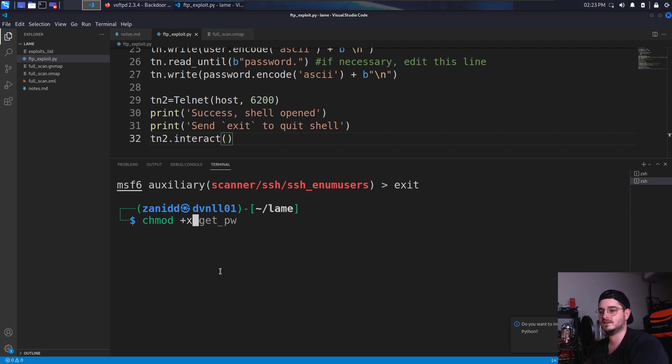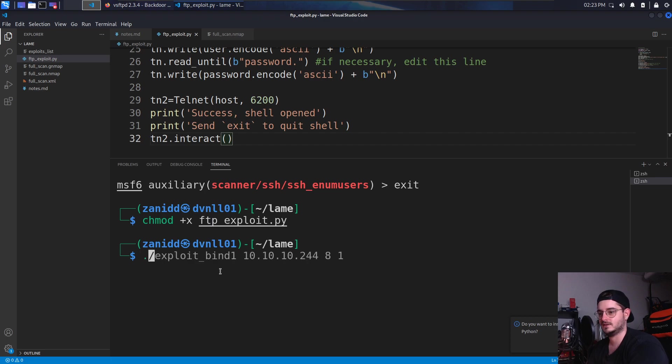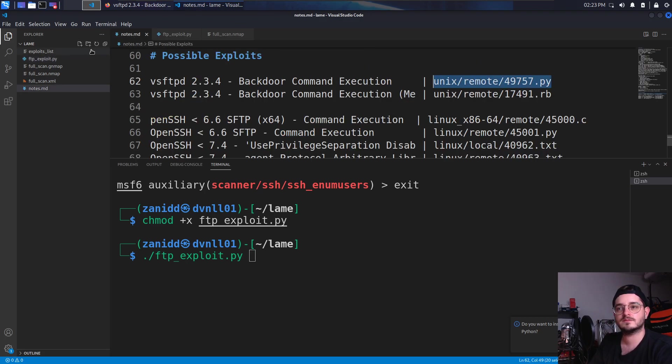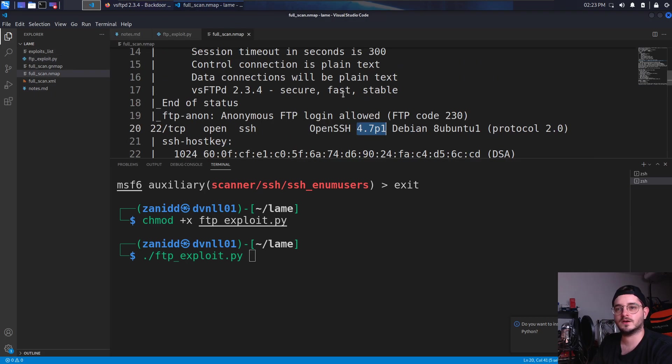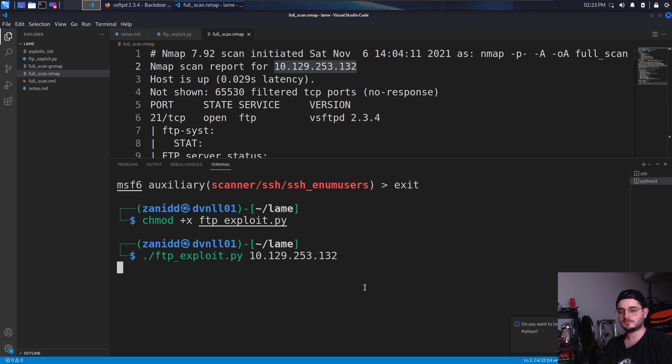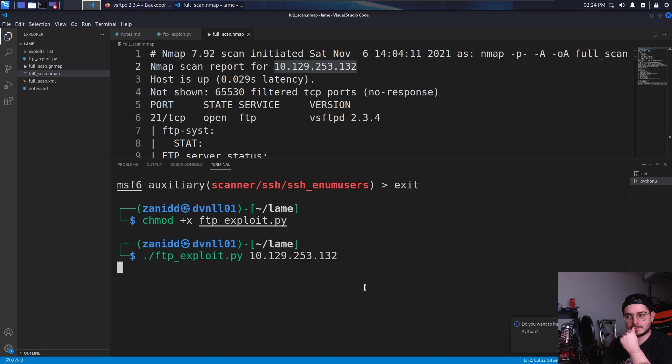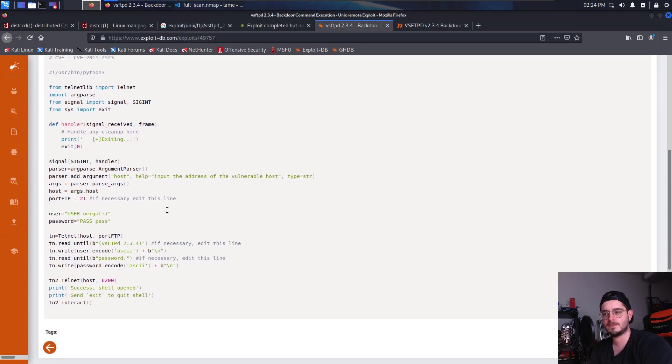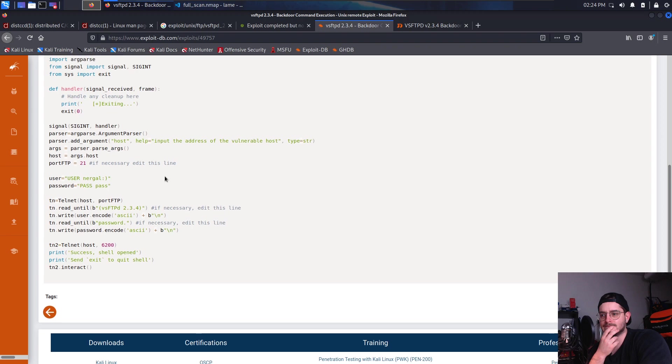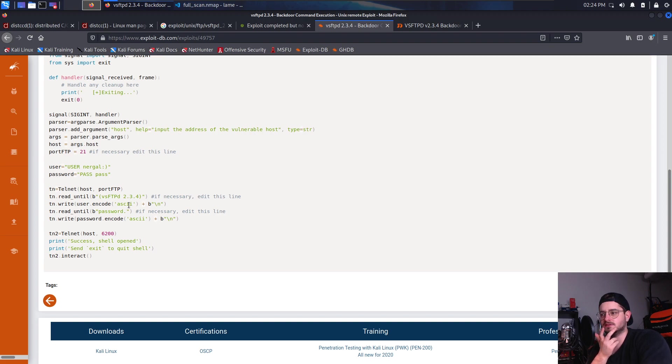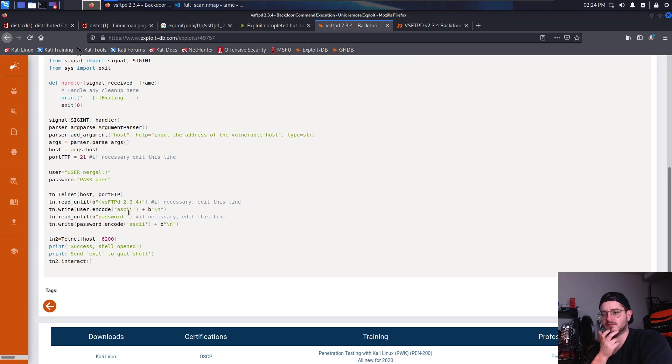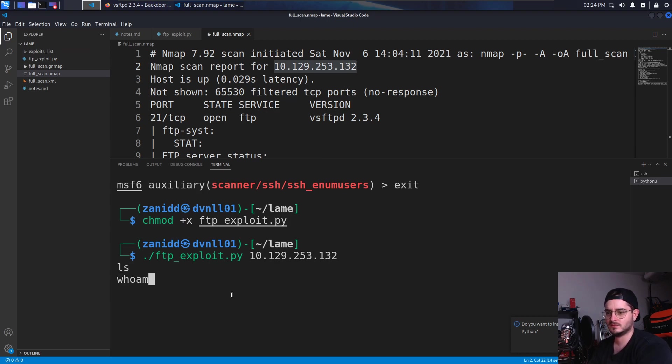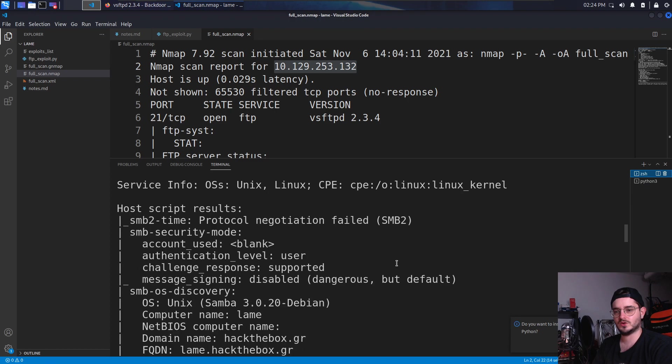So let's do the FTP exploit.py paste it in here, chmod plus X the FTP exploit.py and then run the FTP exploit.py with the IP of our host, which is this one. I'm not sure this is going to work. It's just opening a telnet connection and then trying to pass the password and username, which we don't have. So why should that work? So this doesn't look like it's going to work.